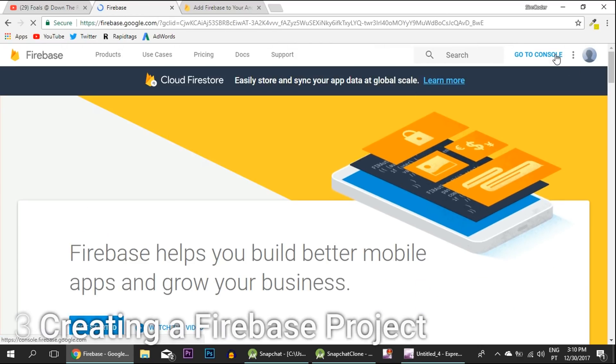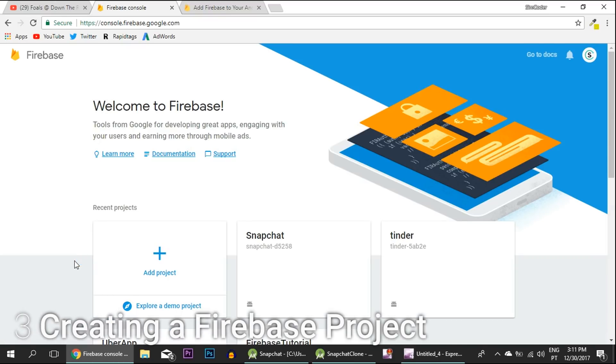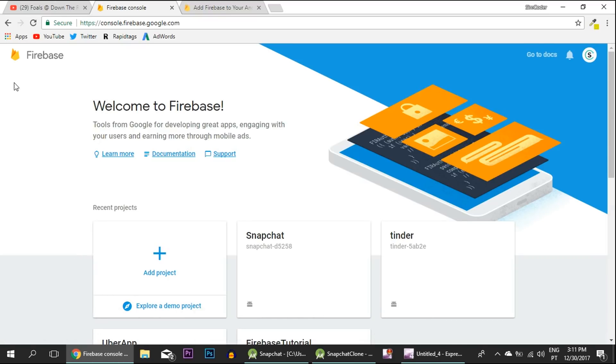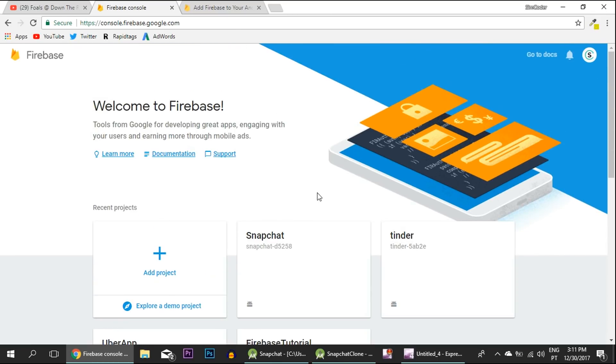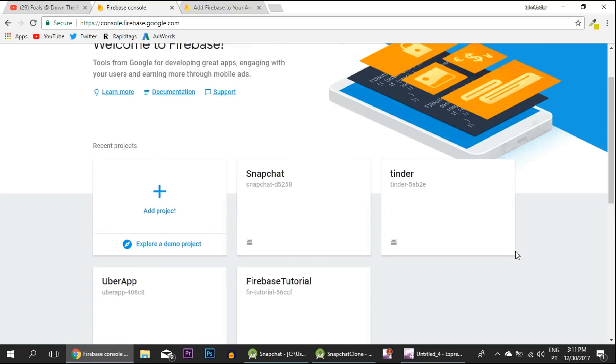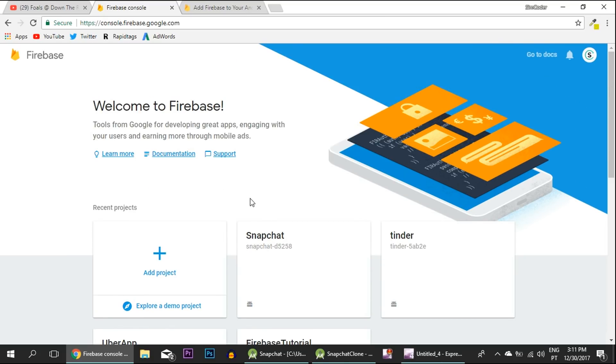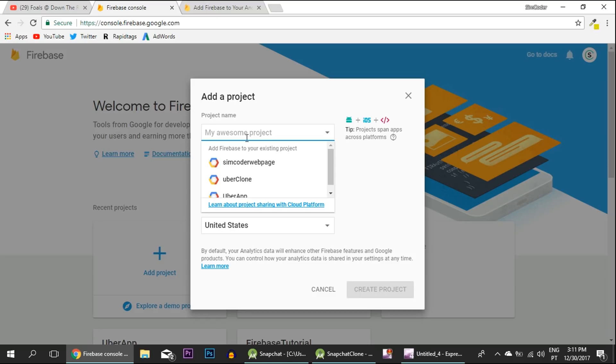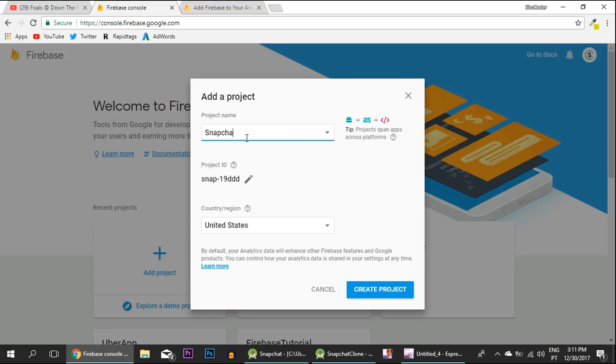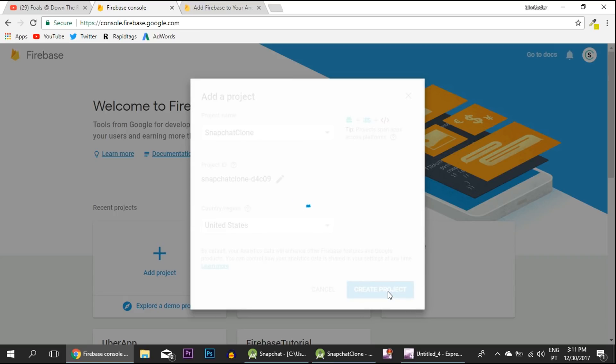Go to the console and it takes some time to load up. In here you'll have all the projects that you have. As you can see, I have Snapchat here because I already have some code implemented, but for the sake of teaching you guys I'm going to create a new project. Go inside Add New Project and call it Snapchat Clone. You can leave United States there, no problem with that. Simply create project and it is going to take some time.